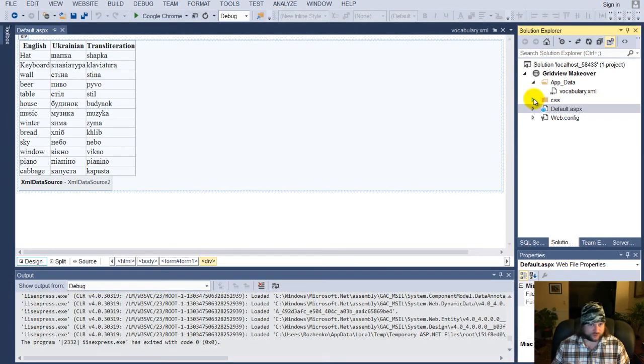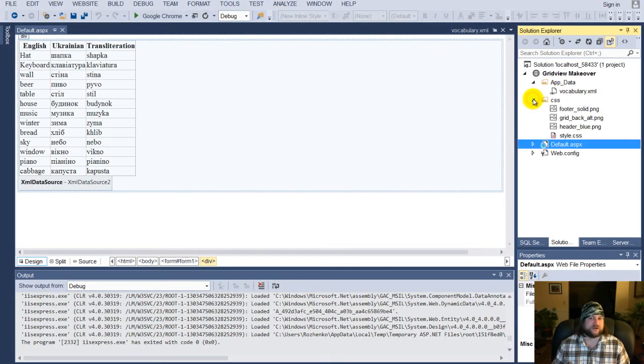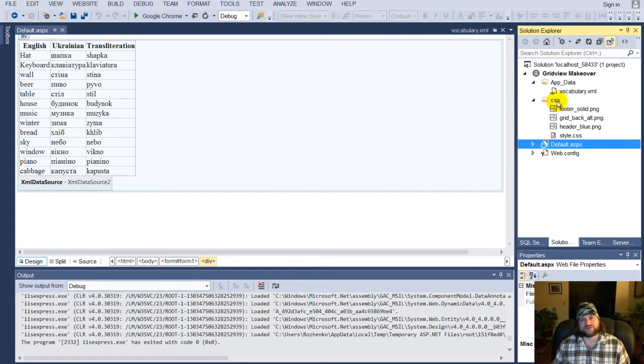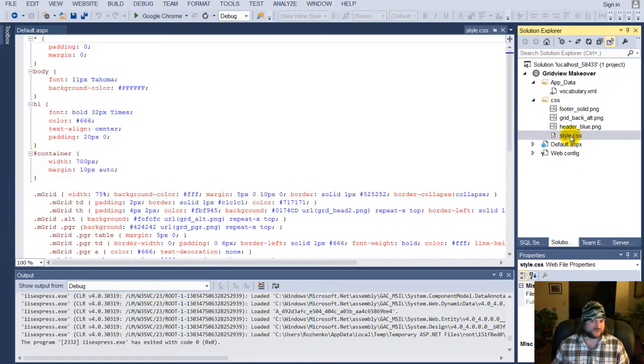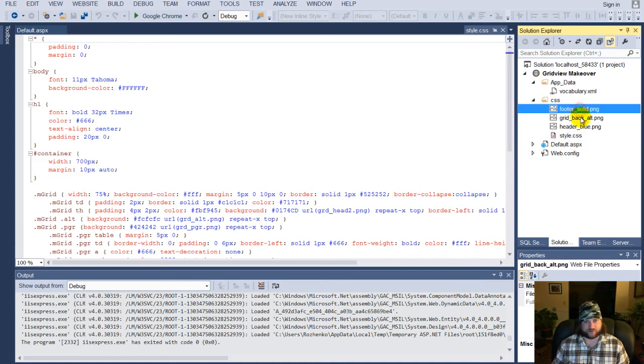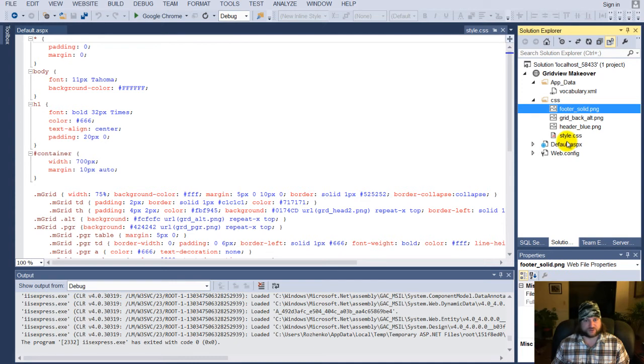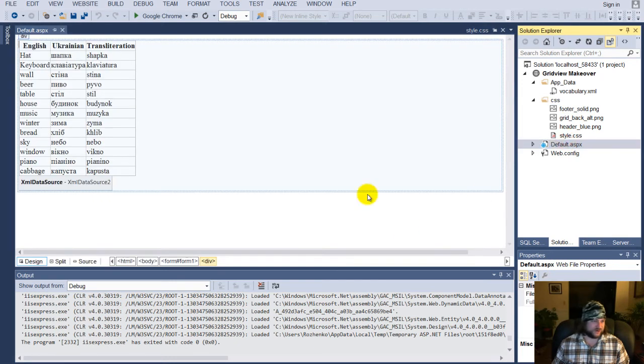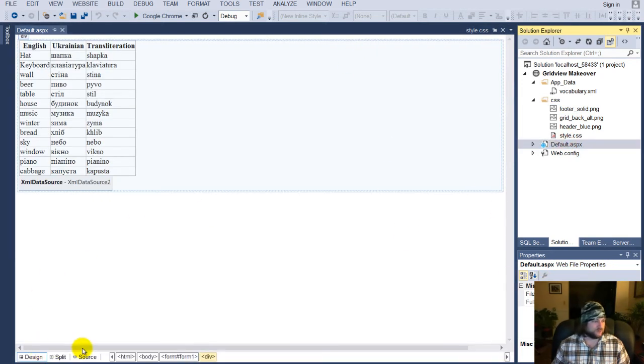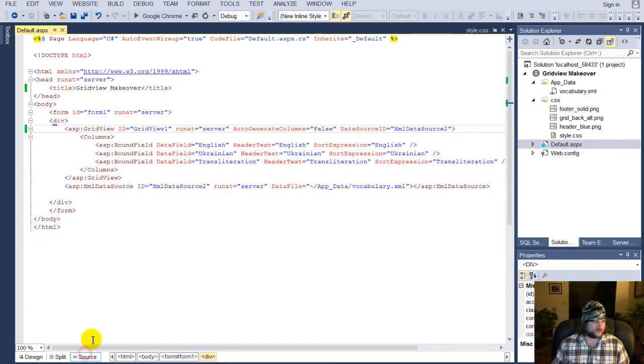So, you have a folder in here which you download. It's called CSS, Cascading Style Sheet. There's a style sheet in there, and there's a couple of images that make it look good. So, we go back to default.aspx. We're going to go to the source,